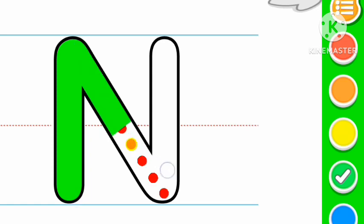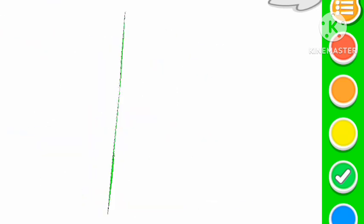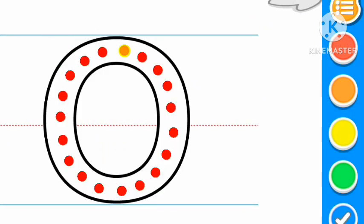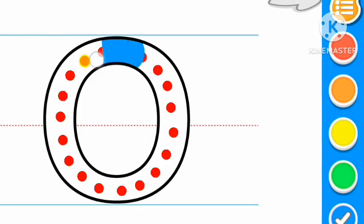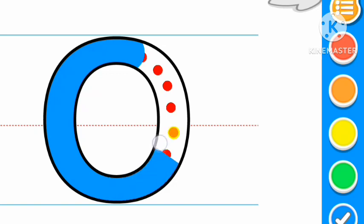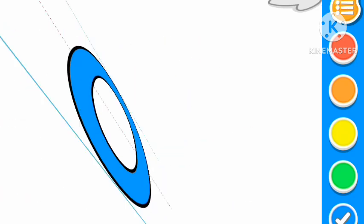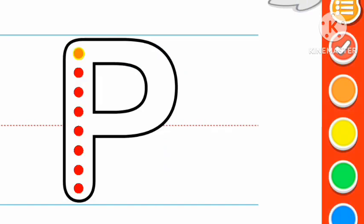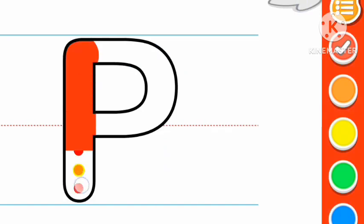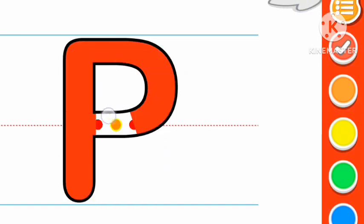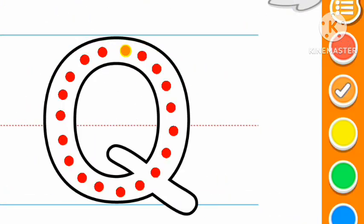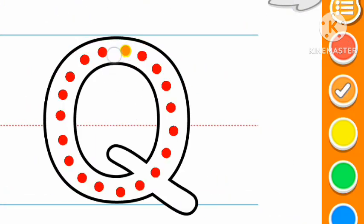Green color N, N for nose. Blue color O, O for orange. Red color P, P for pencil.